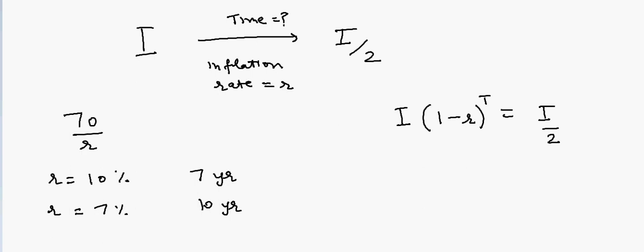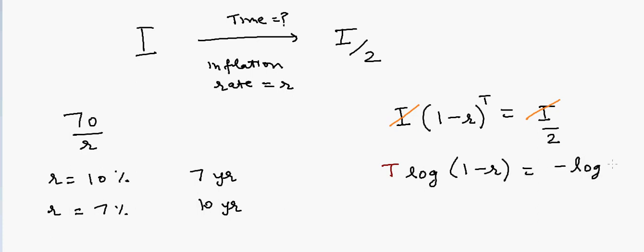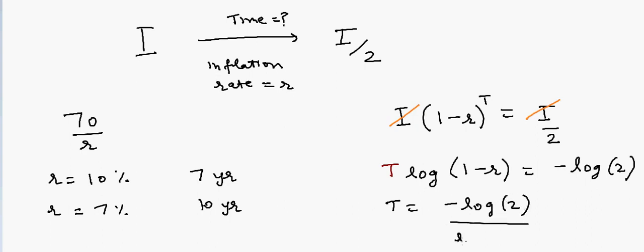If we solve this equation, then the I would cancel out and we will have T log of (1 minus R) is equal to minus log of 2. In that case, T will be equal to minus log of 2 divided by log of (1 minus R).